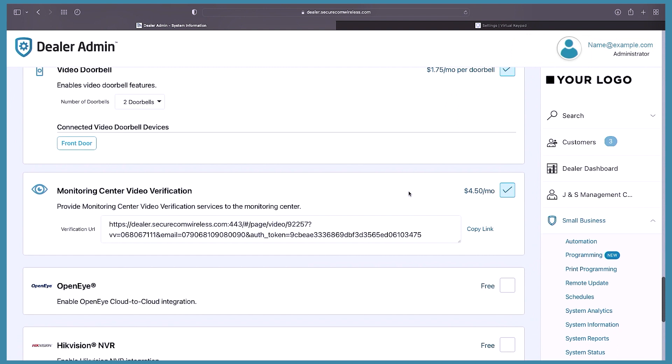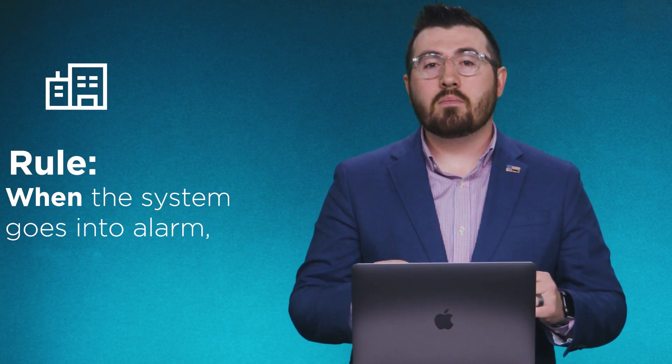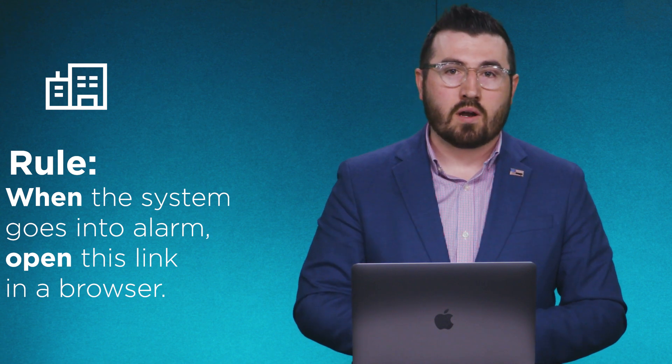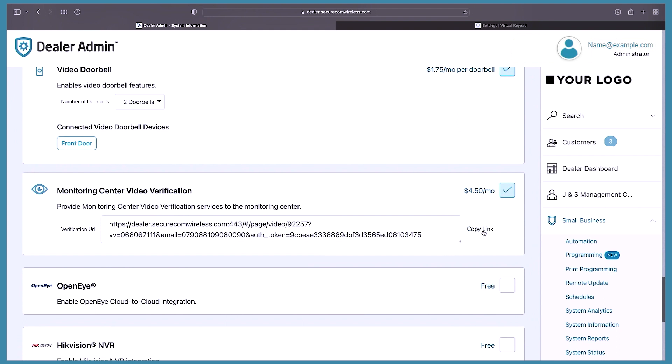Now you'll see the verification URL populate for this account. This is the URL that will open up in the event of an alarm to let an operator view video. All you need to do is take that URL and paste it into a field in automation that allows an operator to open it in a browser. Then you can attach that to an action plan or action pattern, so when this system goes into alarm, automation will automatically open that URL in a browser window. This allows the operator to view the alarm signals from the panel and the video at the same time. Simply copy this link and paste it into automation.